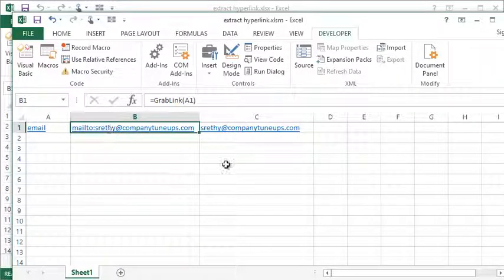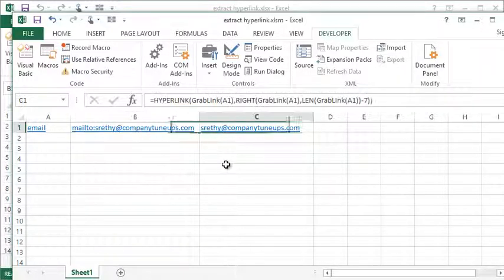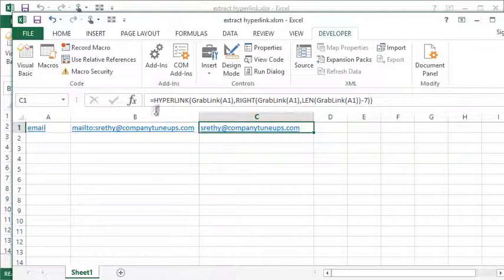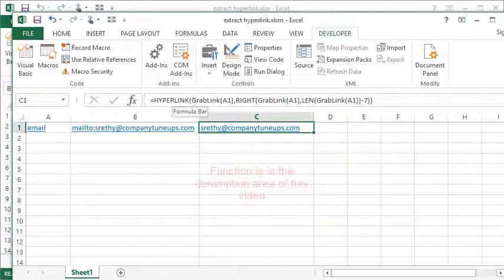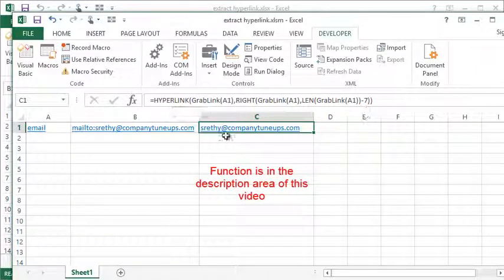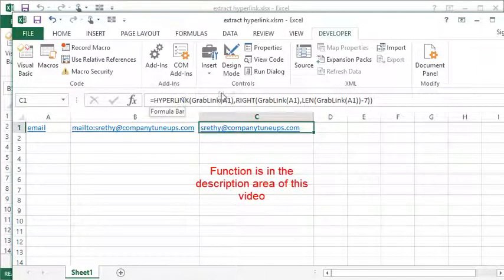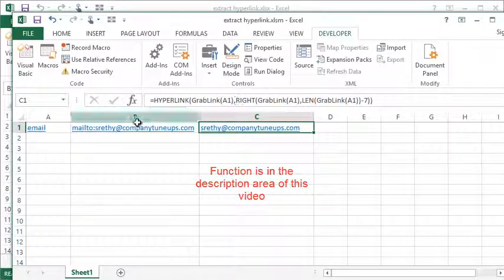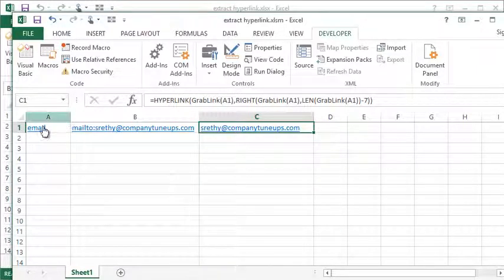So we use the HYPERLINK function. What do we want to hyperlink? Well, we want to use the link that we've grabbed out of this cell, and then we can actually grab the right-hand side of it. So we can remove this mailto for the display text.